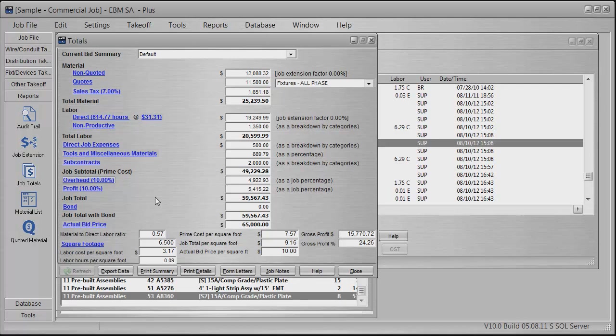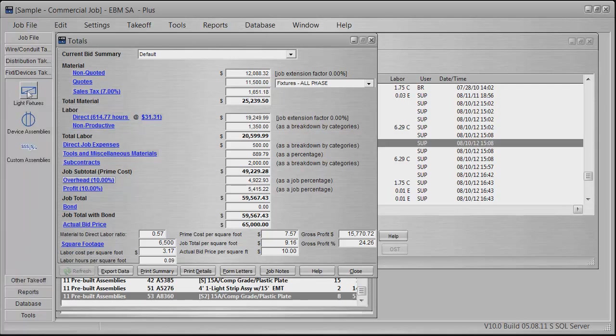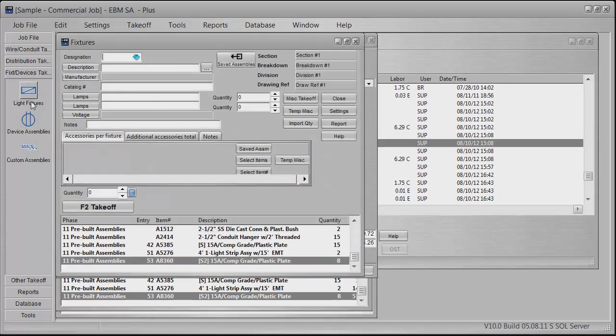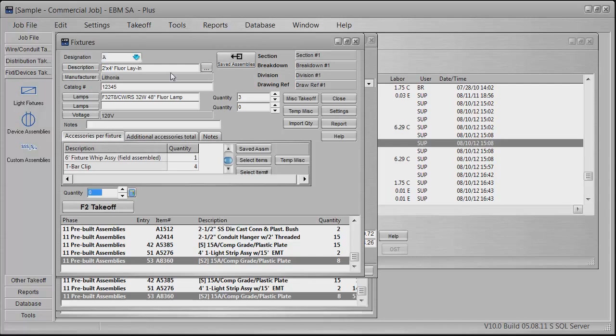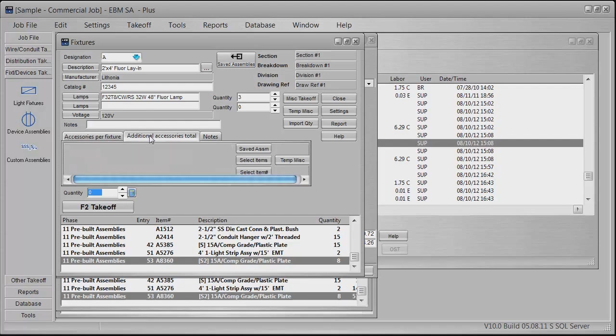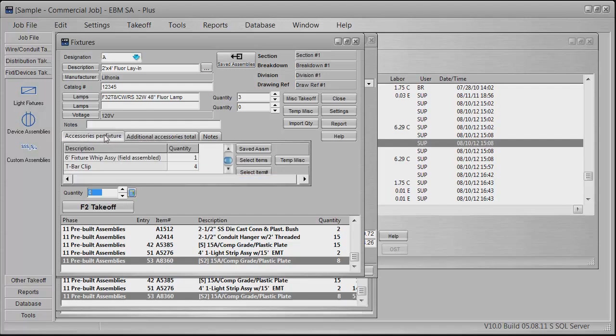All you've got to do is input the numbers. Going back to your fixtures and devices, we'll pull up the light fixtures here. This is a saved assembly. All this is in here and it calculates everything: the six-foot field-assembled whip or does it come factory, you can change that. Your T-bar clips—anything and everything to do with installing those light fixtures has to be accounted for because it all costs money.